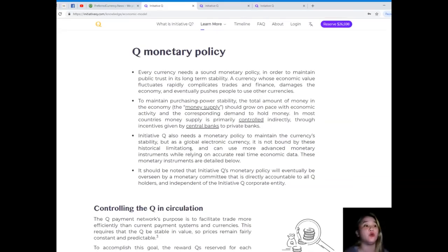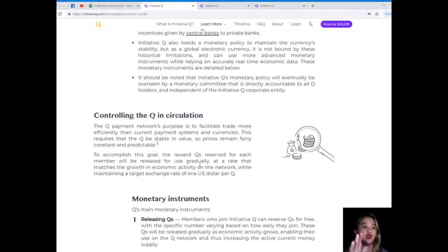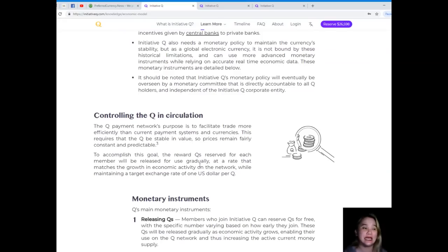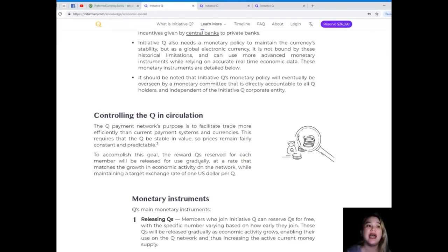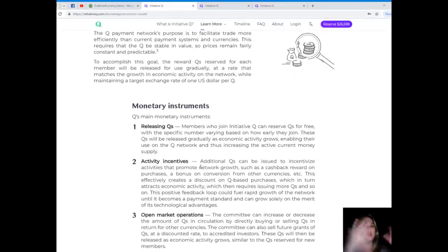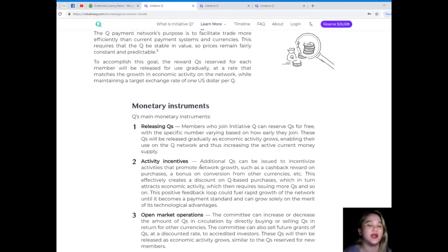Controlling the Q in circulation: the Q payment network's purpose is to facilitate trade more efficiently than current payment systems and currencies. This requires that the Q be stable in value so prices remain fairly constant and predictable. To accomplish this, the rewards reserved for each member will be released gradually at a rate that matches the growth in economic activity on the network while maintaining a target exchange rate of one US dollar per Q. That's why, without thinking twice, I signed up.